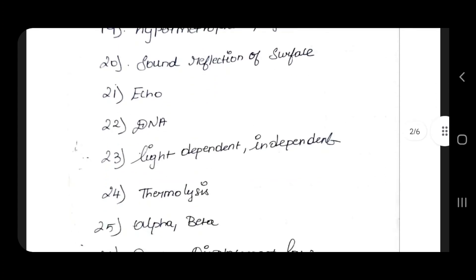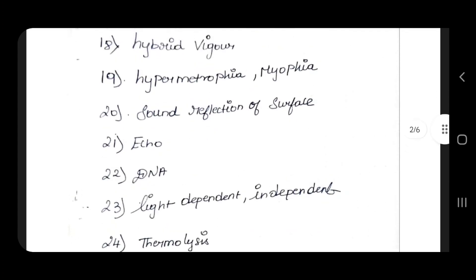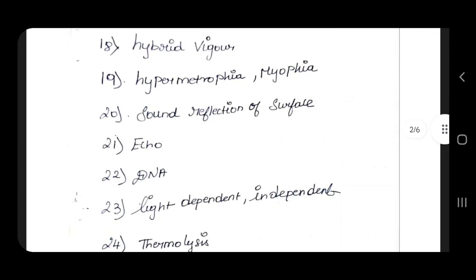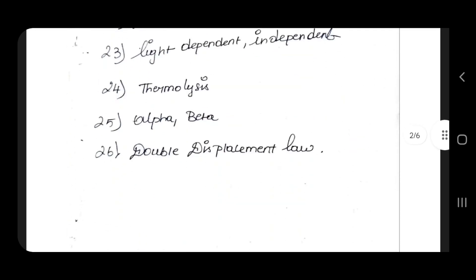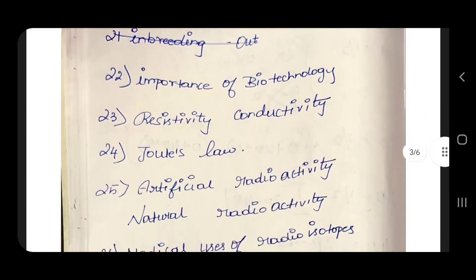Echo sound marks. Alpha, beta, gamma. Properties of sound mark. Double displacement reaction sound mark. Thermolysis sound mark. Importance of biotechnology.